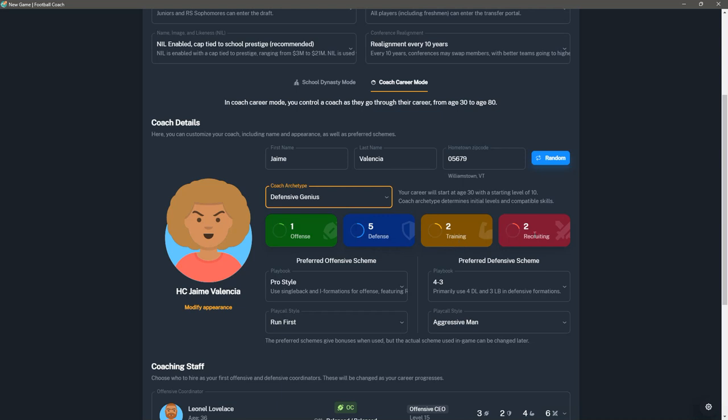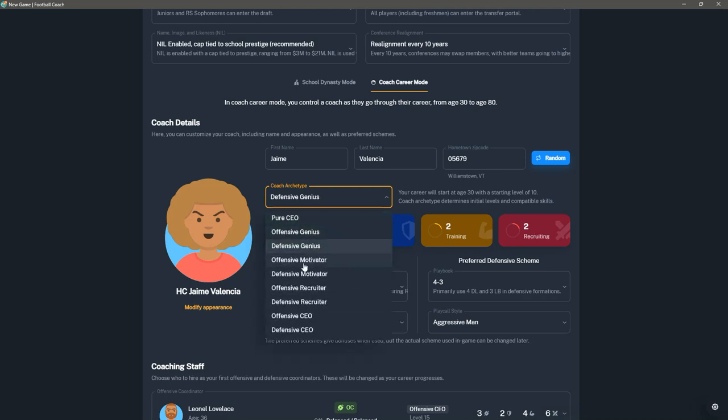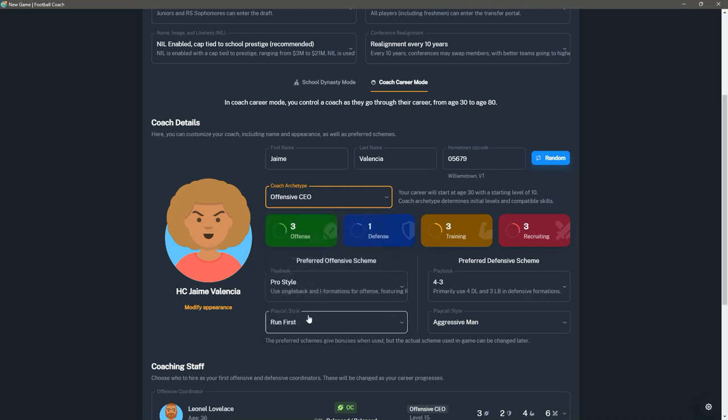You do have the ability to do training on players and help them improve. The players all have potential grades that kind of range from F all the way up to A+, and that affects how quickly they develop, what their ceiling is, and you can push players up. Recruiting, that's kind of obvious - are you a good recruiter? So if you went from defensive genius to, say, offensive CEO, then you're a little bit more balanced. You have three offense, three training, three recruiting. Obviously, that's up to 10. So you're going to have some mixture, and you play around with what kind of archetypes you want to be.